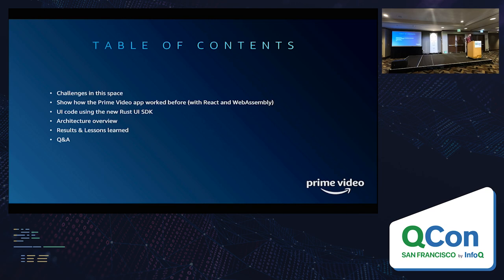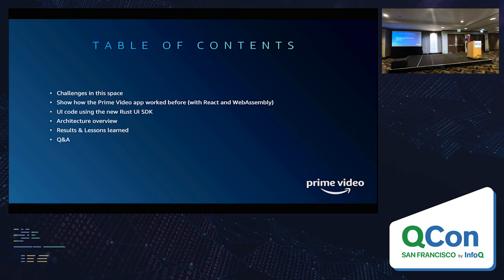Then I'll show you how our architecture for the Prime Video app looked before we rewrote everything in Rust. We had a dual tech stack with the business code in React and JavaScript, and then low-level bits of the engine in Rust and WebAssembly, with a bit of C++ in there as well. I'll show you some code with our new Rust UI SDK and how that looks, which is what we use right now in production. We're also going to talk about how that code works with our low-level existing engine and how everything is organized.